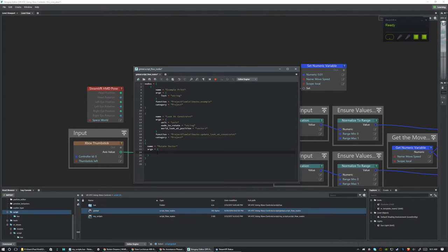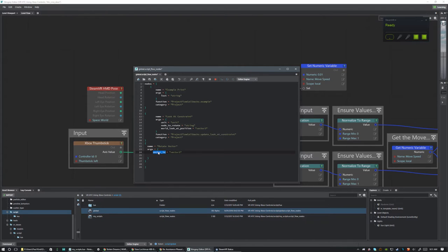We're going to type vector_in — and it's really important we spell all this right because we'll need to pull this later in the actual function. So we've got vector_in and we're going to go equals "vector3". What this is saying is: the name of what we're sending it is vector_in, and vector3 is the data type. Make sure vector3 is spelled exactly correct. The next thing we want to pass it is the rotation, so rotation equals "quaternion" — again, name and data type. That's all we need for our arguments.